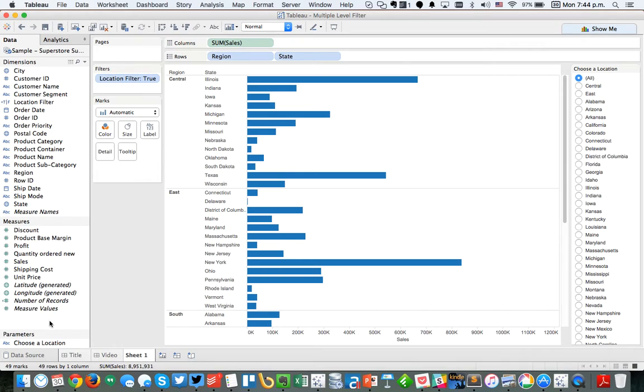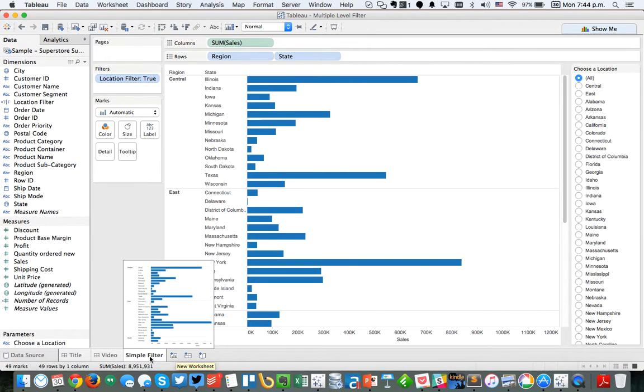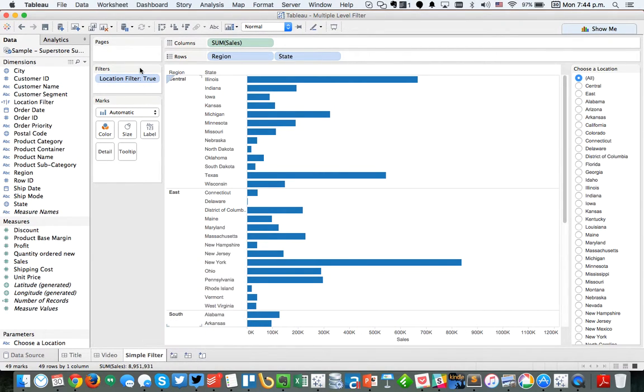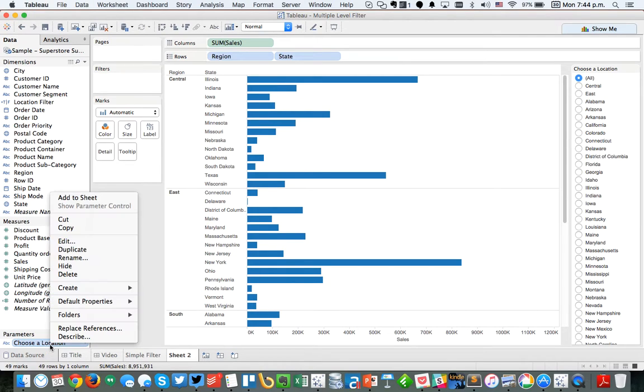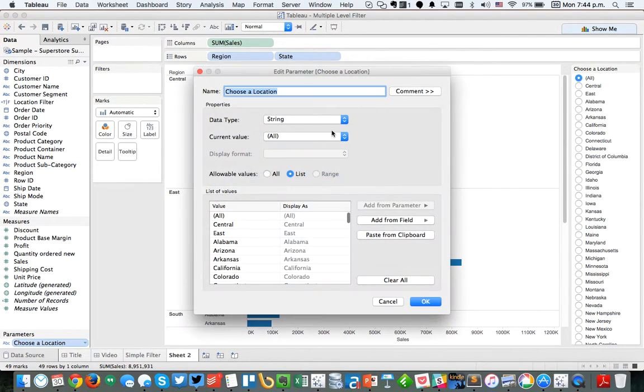But now the other question might be, what if the region is actually not in, so let's call this just our simple filter. Let's say I'm going to duplicate this sheet and I'm going to remove my location filter. Now let's say that we have an additional, a custom region that we need to add. So let's edit our filter.